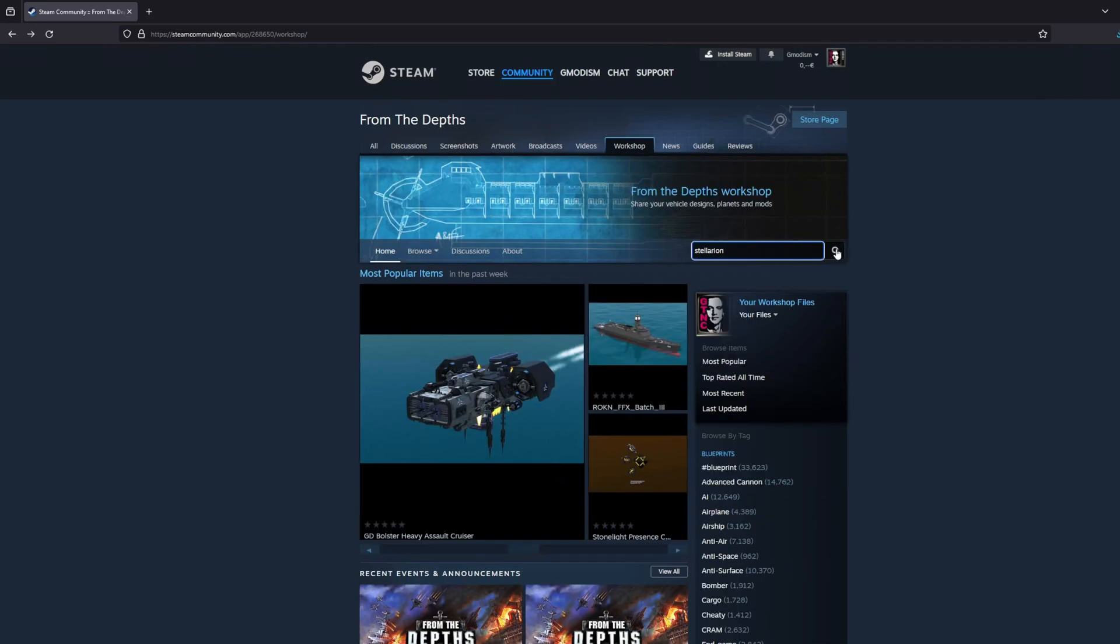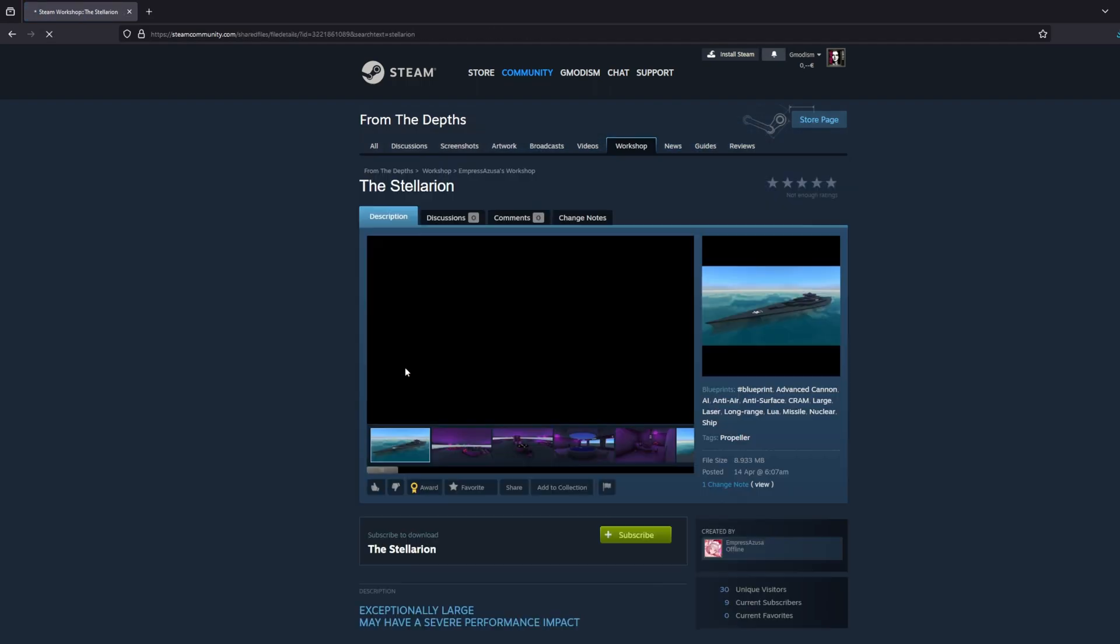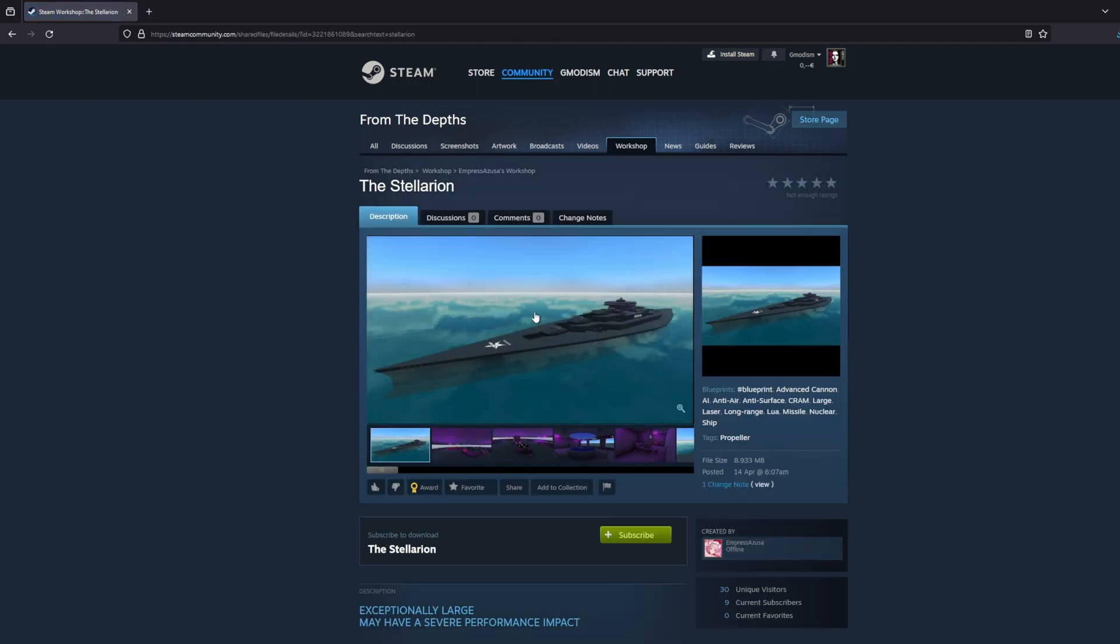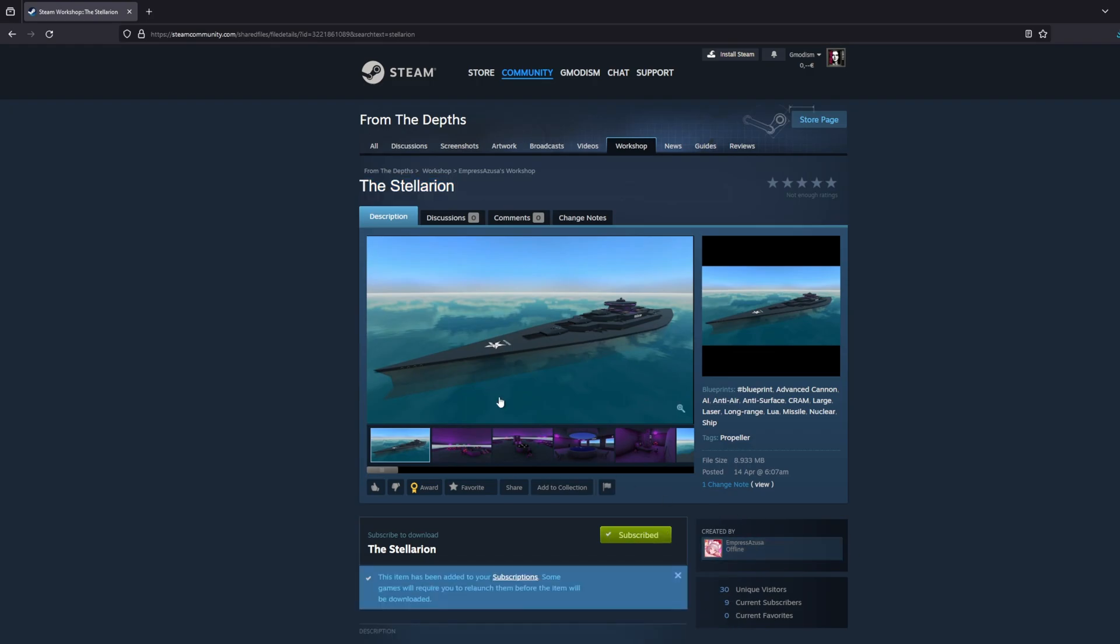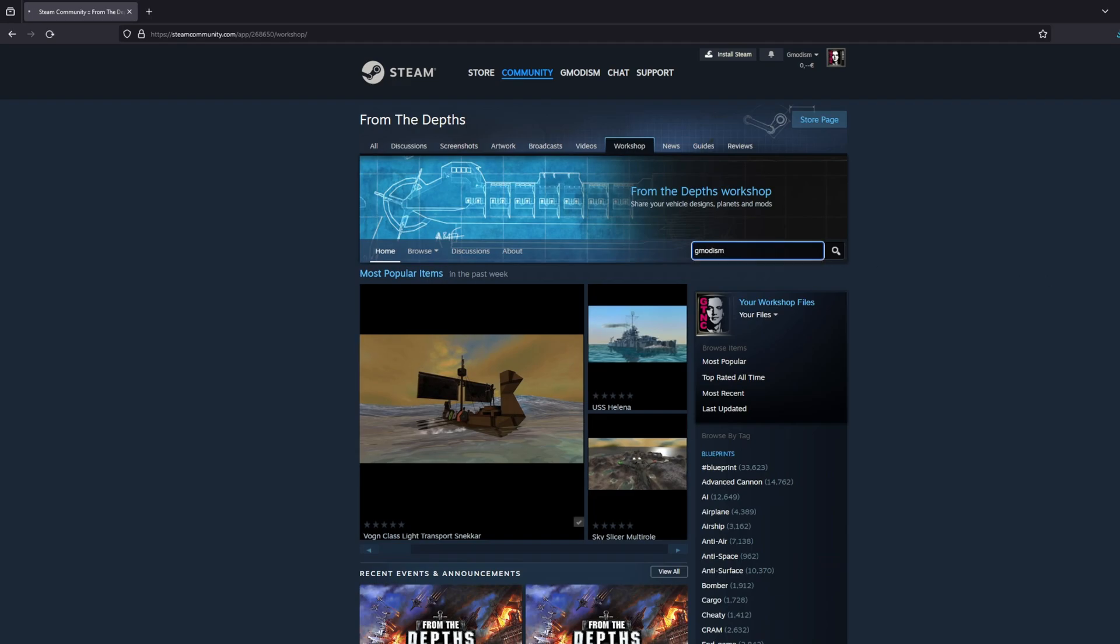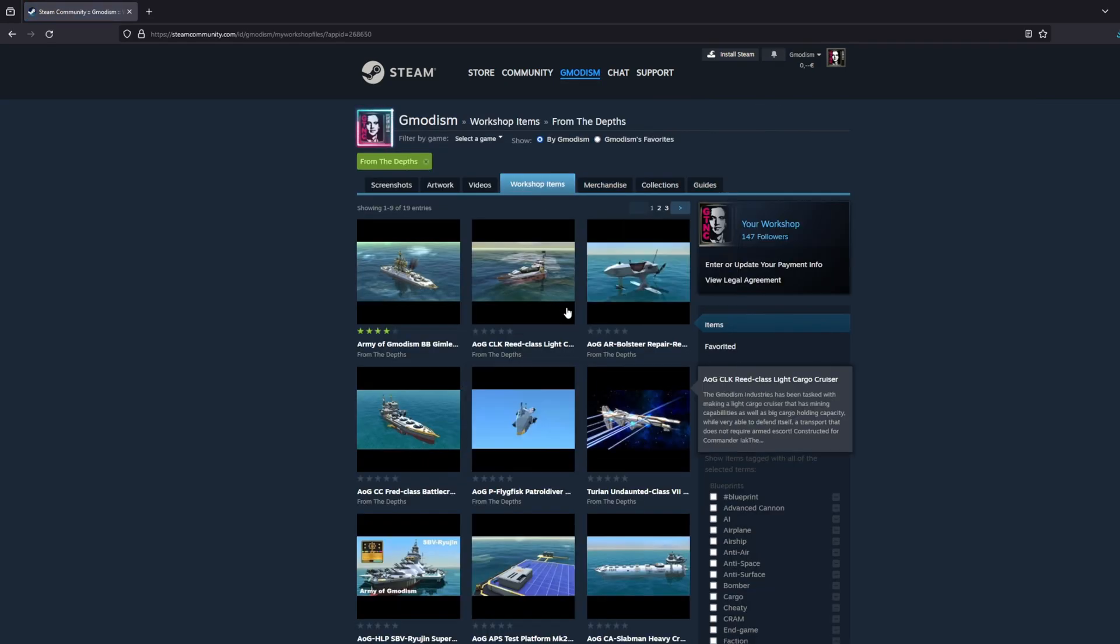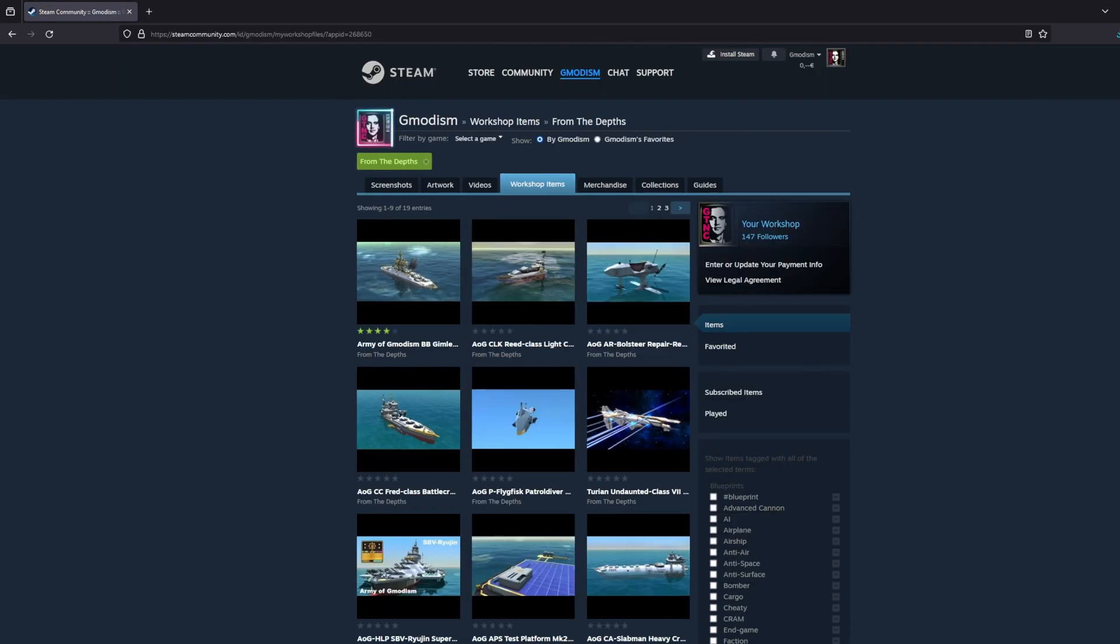We could then search for a term. Like I promised to check out my discord friends the Stellarion here, so I'm going to subscribe to that one too. And if you want to find stuff from a specific user you can write in the username like gmodism and you can click on my name there and here you find everything I have shared.